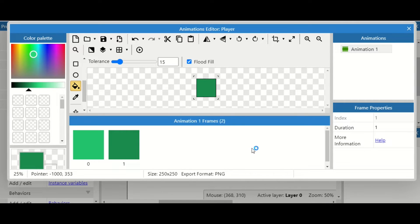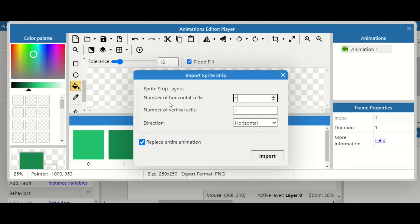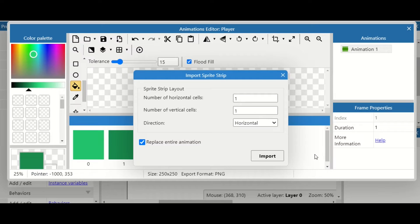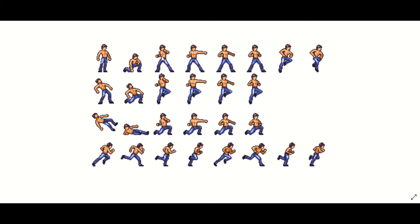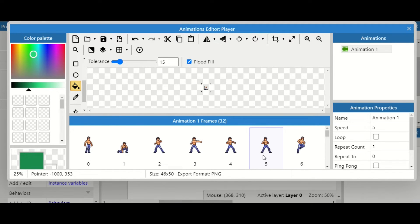In Construct, right-click and select 'Import frames from strip,' then click on the sprite sheet. We get an option to fill in the number of horizontal and vertical cells — just count them: one, two, three, four, five, six, seven, eight by one, two, three, four — so we do eight by four. The animation goes horizontally, so make sure that option is set to horizontal. 'Replace animation' will get rid of anything you've already got, so we import and the animations are in.